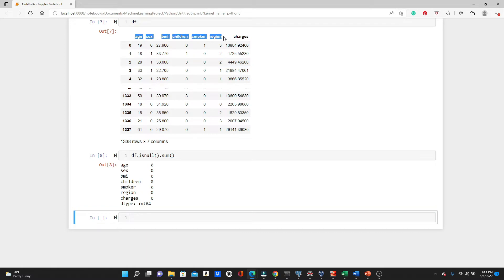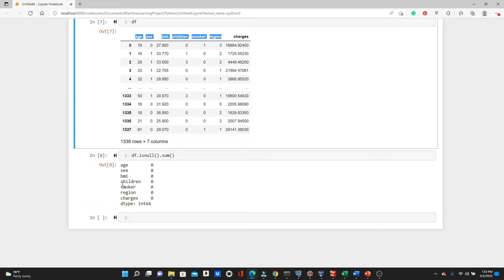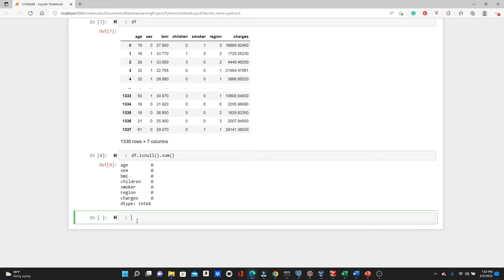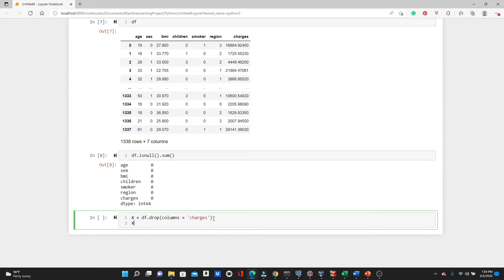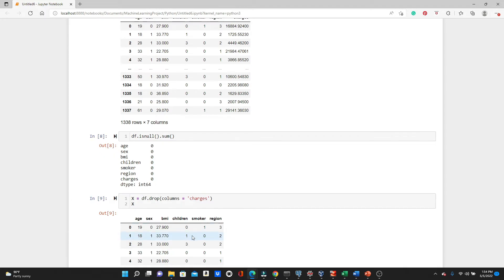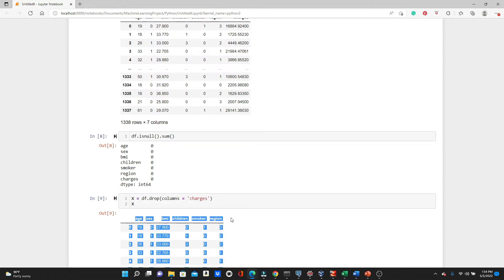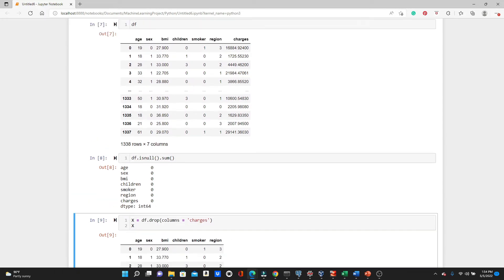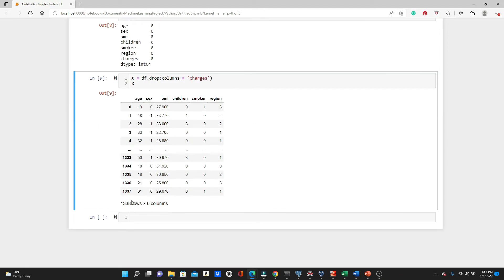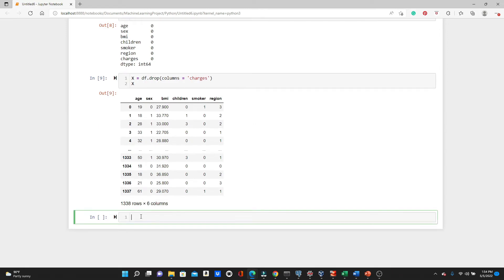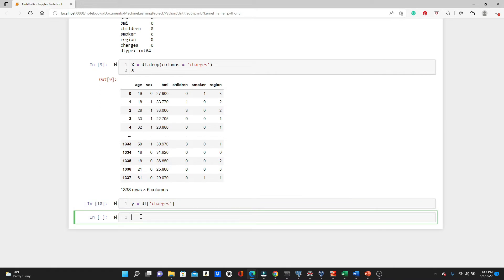As we already mentioned before, these are our training features. So let's define the training features: df.drop columns equals 'charges'. So this is our training features. Look, the training features - we have all the variables except the charges. And our label, our label is df charges.